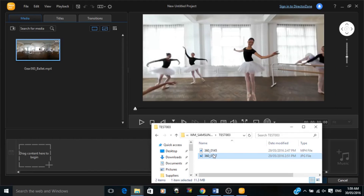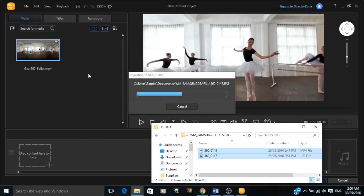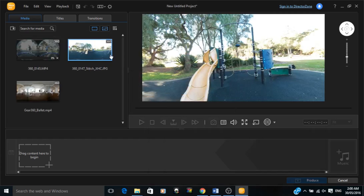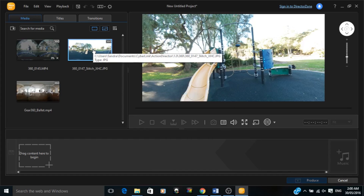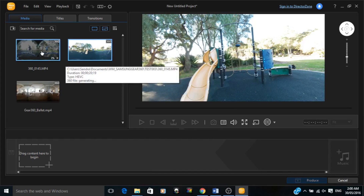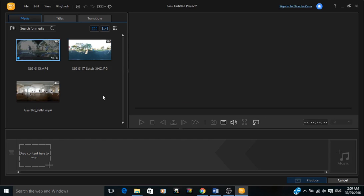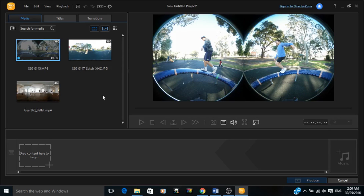We've got Action Director open on screen now. To start stitching an image or video, you simply find your files on your desktop, folders, or drive, drag them in, and it'll start the stitching process straight away. I've dragged an image and a video in and they've come up in the window. On the bottom right-hand corner of those thumbnails you can see a percentage indicator showing how far it's processed in stitching the video or photo together.